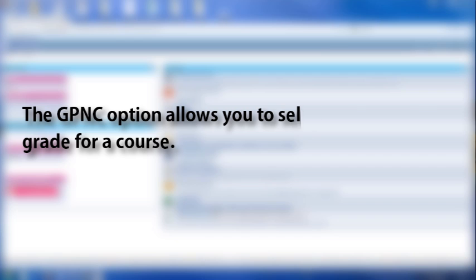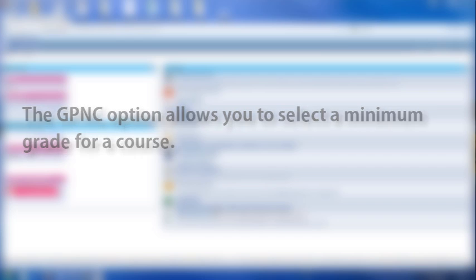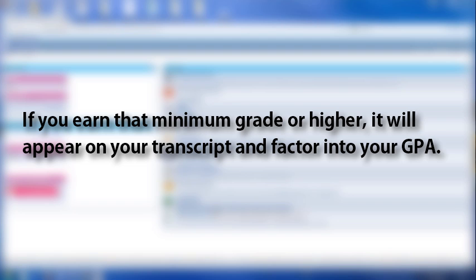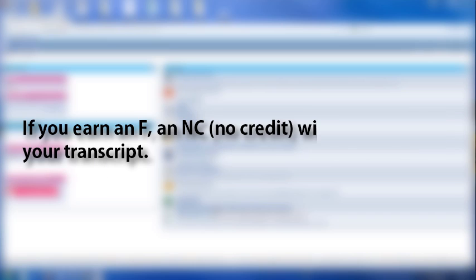The GP&C option allows you to select a minimum grade for a course. If you earn that minimum grade or higher, it will appear on your transcript and factor into your GPA. If you earn less than the minimum grade you select but earn at least a D, a P will appear on your transcript. And if you earn an F, an NC will appear on your transcript.